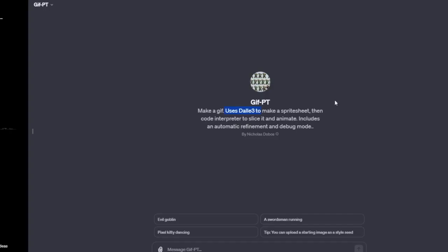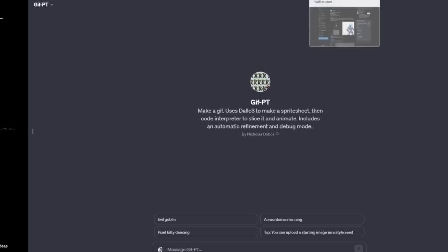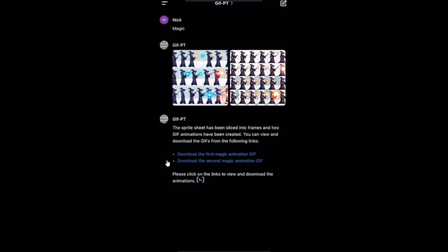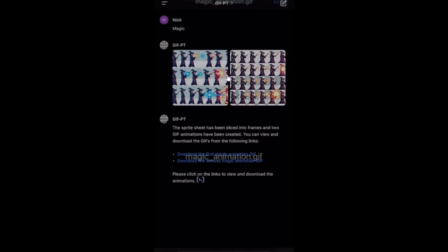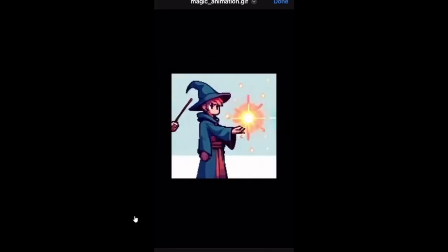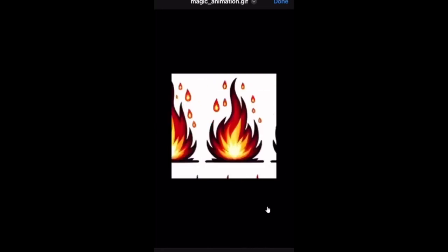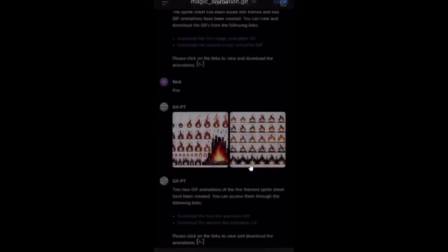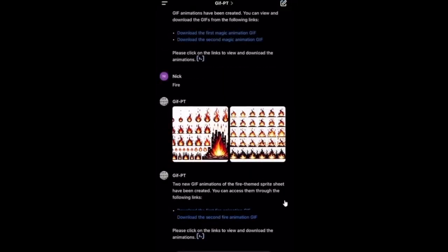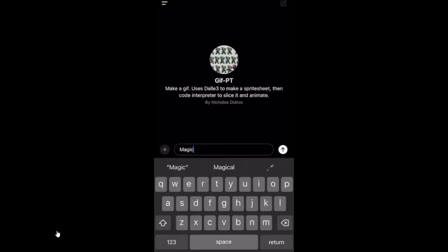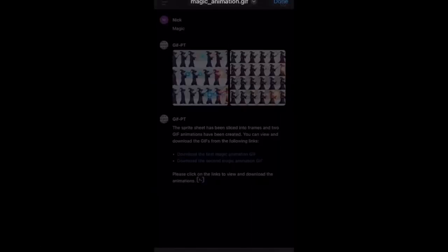Another interesting creation is GIF GPT. It makes a GIF using DALI 3 to create a sprite sheet and then animates it into an MP4 file. Nicholas Stose strikes again. While the example GIF might not be mind-blowing, it hints at the creative potential, showcasing the integration of DALI 3 for creating animated content. While the example might be a bit basic, it lays the foundation for the potential evolution of GPTs into sophisticated content creation tools.